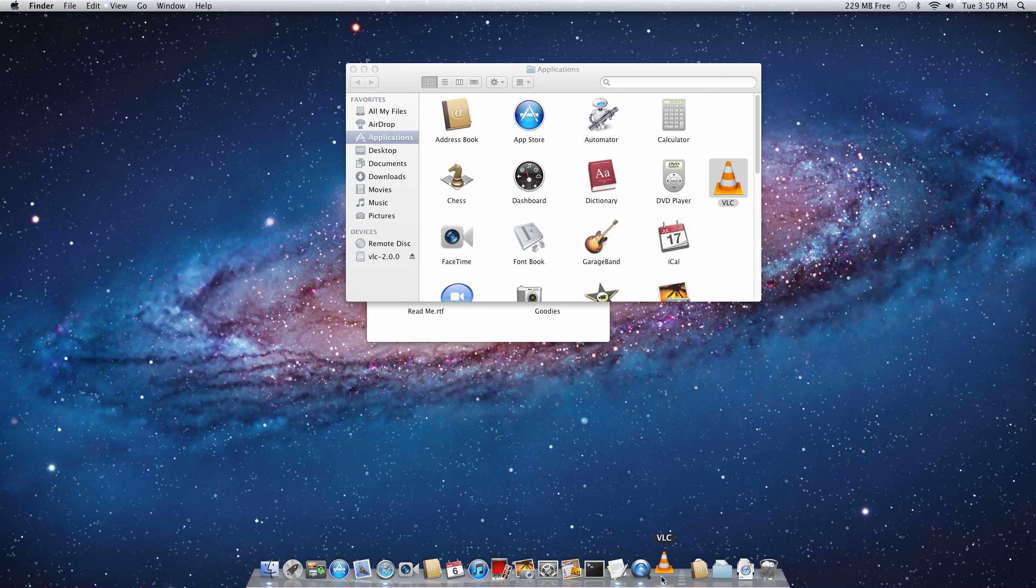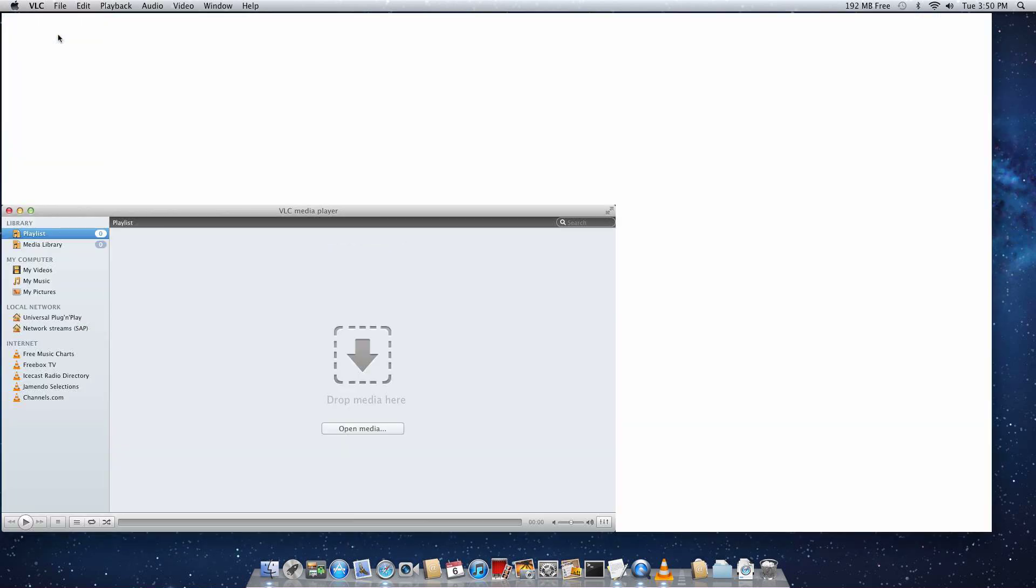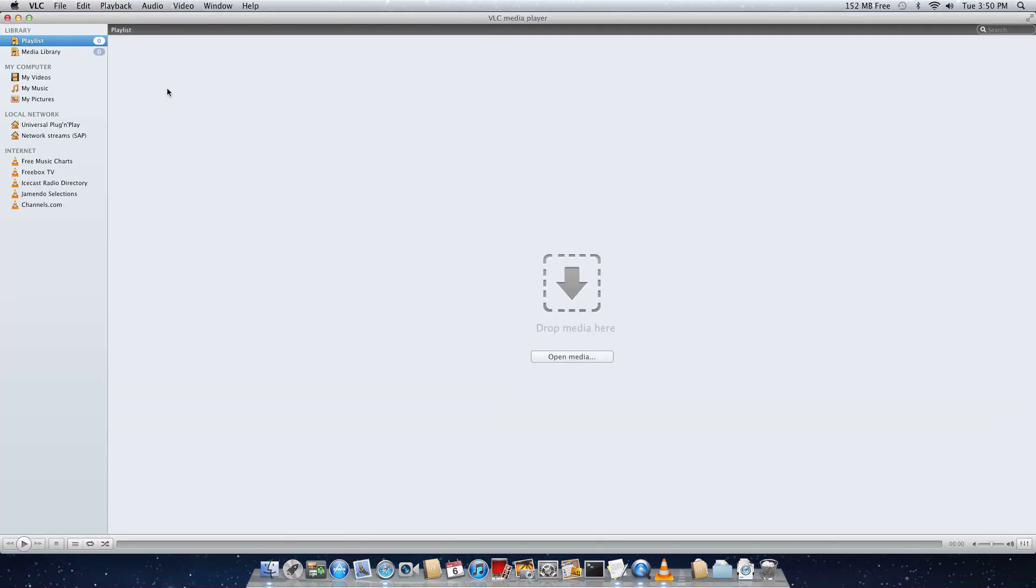And then it shows up down here. And here's VLC Media Player. And you can open all different types of media with it.